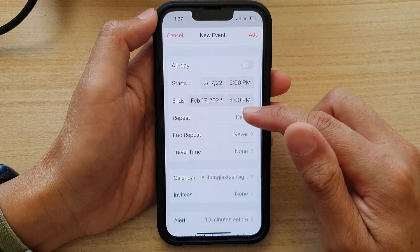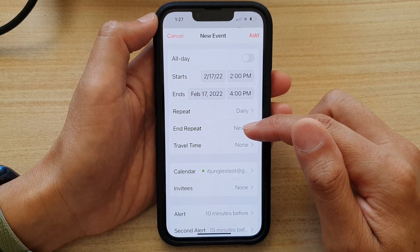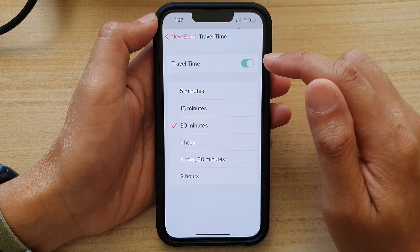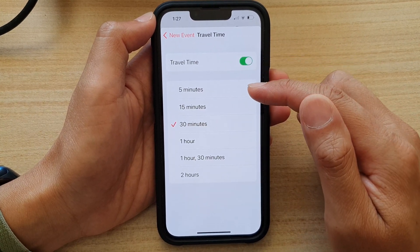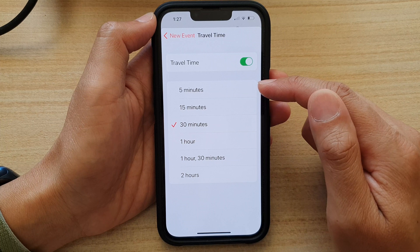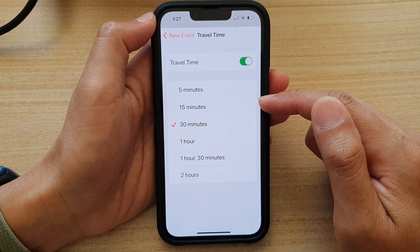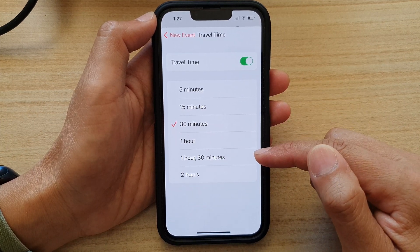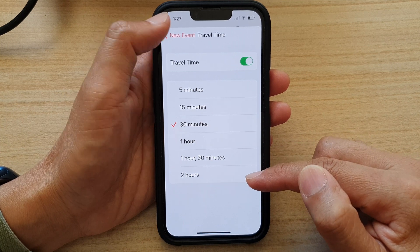After that, you can also choose when to end the repeat and set the travel time for this meeting. Travel time options include 5 minutes, 15 minutes, 30 minutes, 1 hour, 1 hour and 30 minutes, or 2 hours.